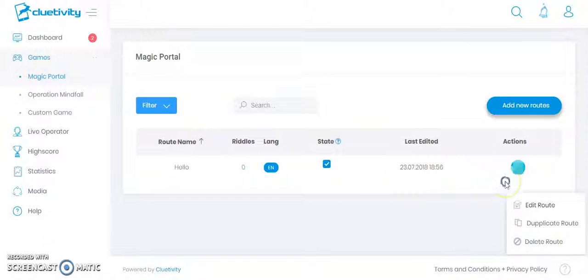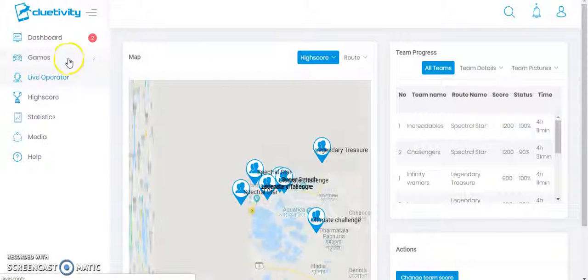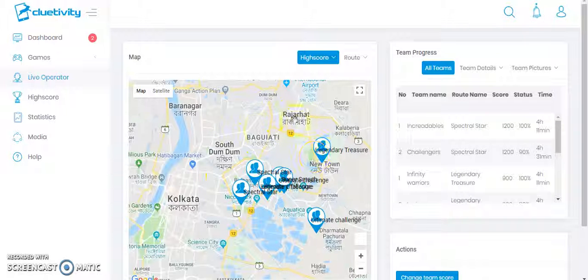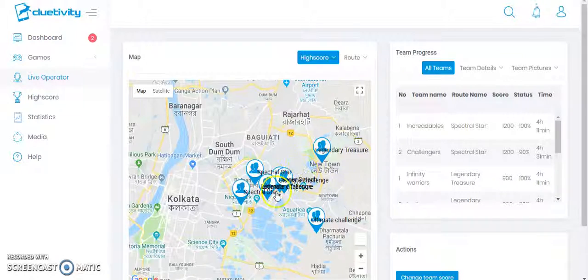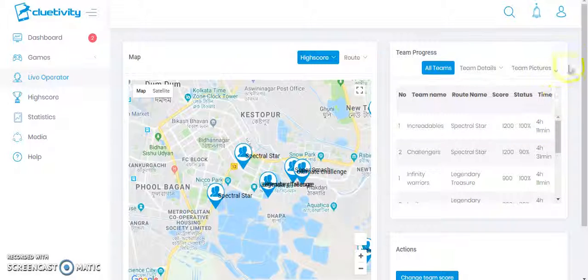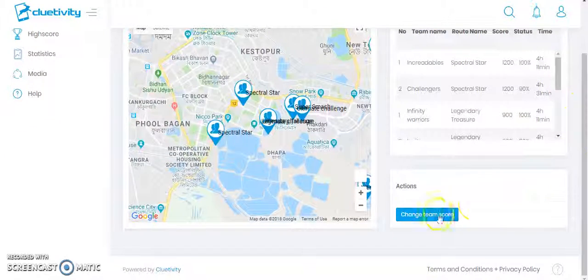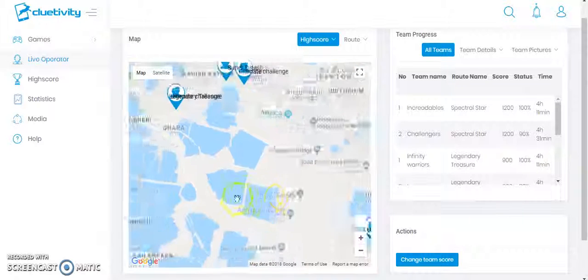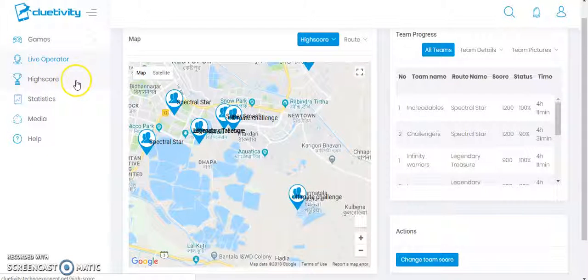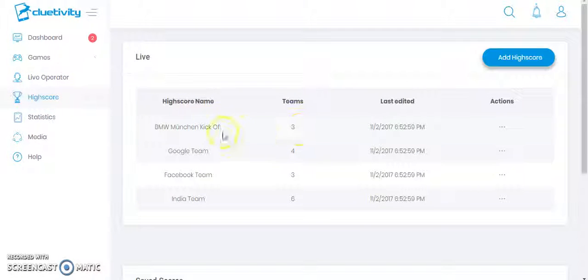Let's move on to the Live Operator section. These are showing the online gamers who are currently playing our games, as you can see on the map, with team progress shown on the right-hand side. If I want to, I can change the team score from the action section, but I'm not doing so right now.